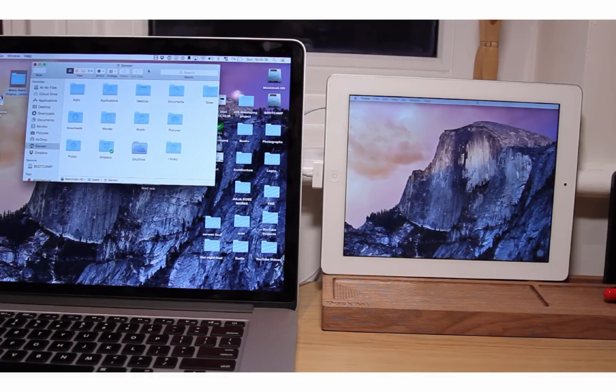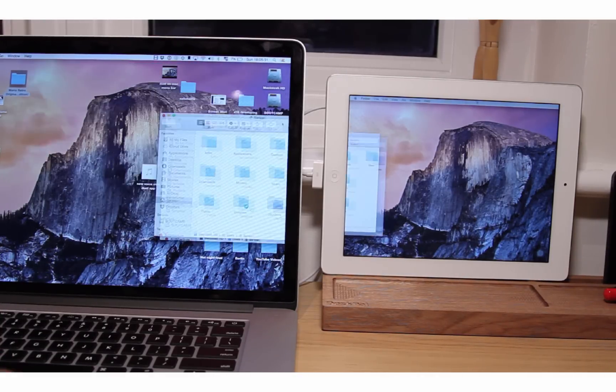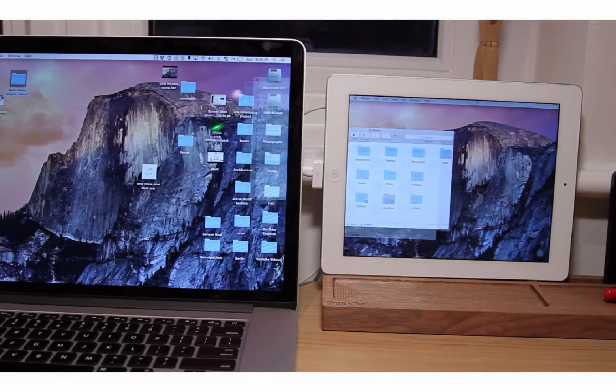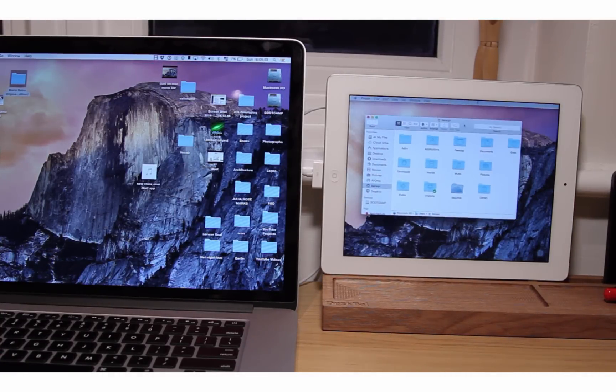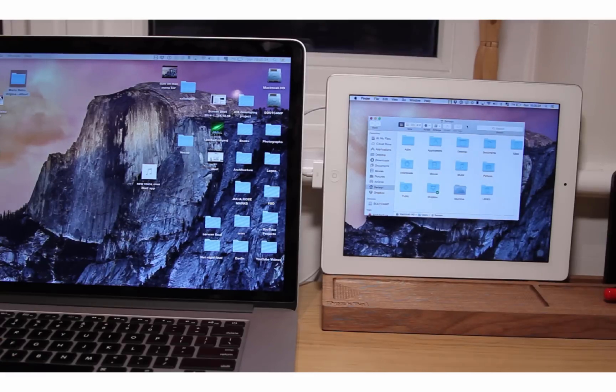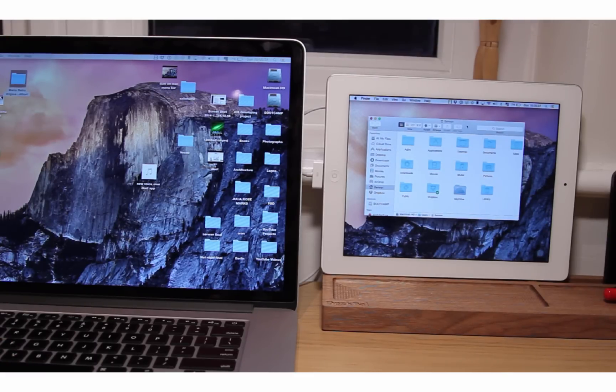I can drag a window there, and of course, I can operate anything as usual as I do on my Mac, such as using it as a completely separate screen.